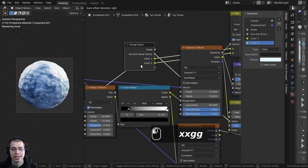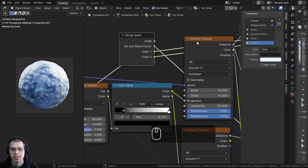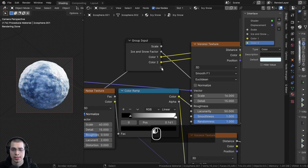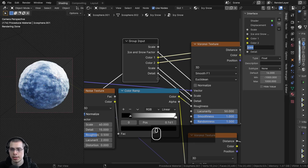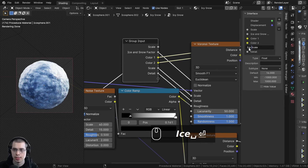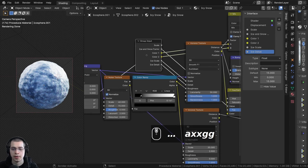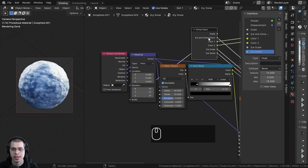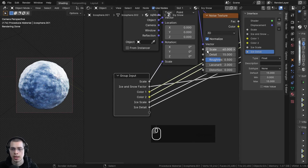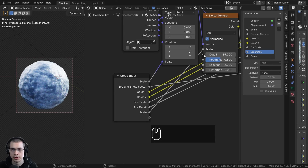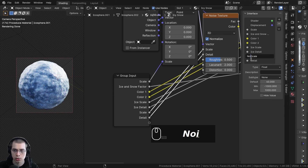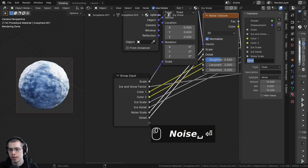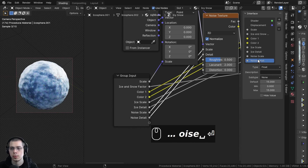Now I want to control the ice scale and ice detail — that's going to be these values here on this base Voronoi texture. I'll put the scale into the extra socket here and the detail also into the extra socket. I can double click to rename it — I'll rename it to ice scale. And then this one I'll rename to ice detail. Then I also want to control the noise texture settings, so let's drag the group input down here and put the scale and detail into their extra sockets, renaming them to noise scale and noise detail.